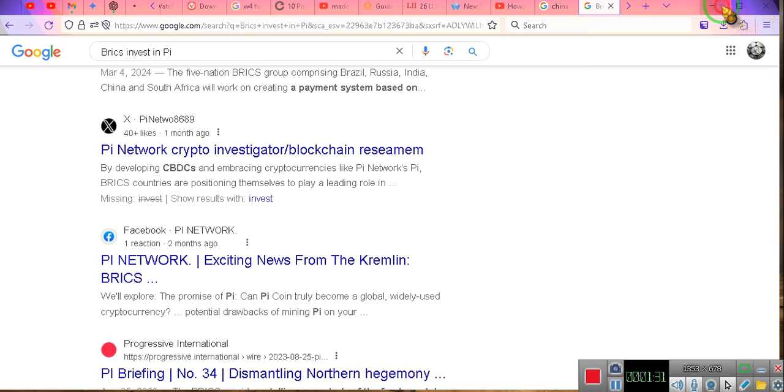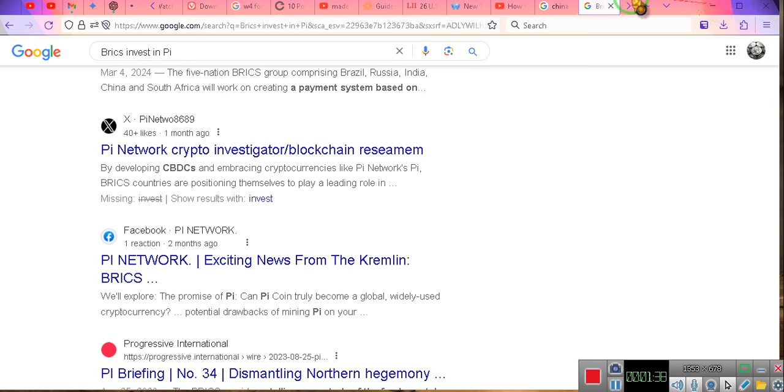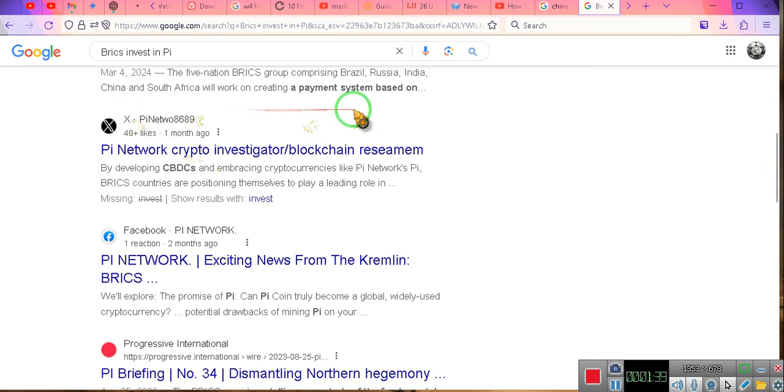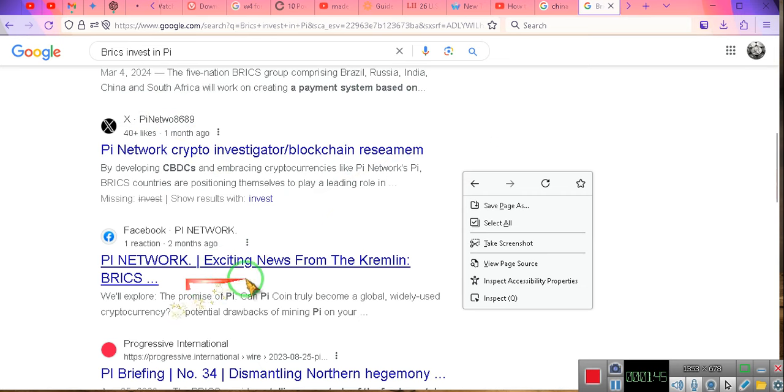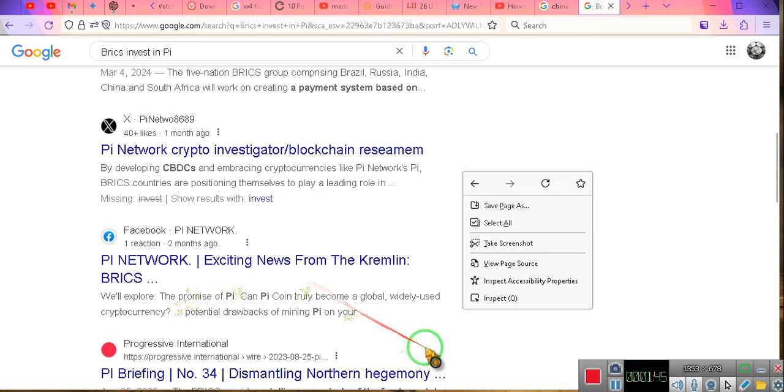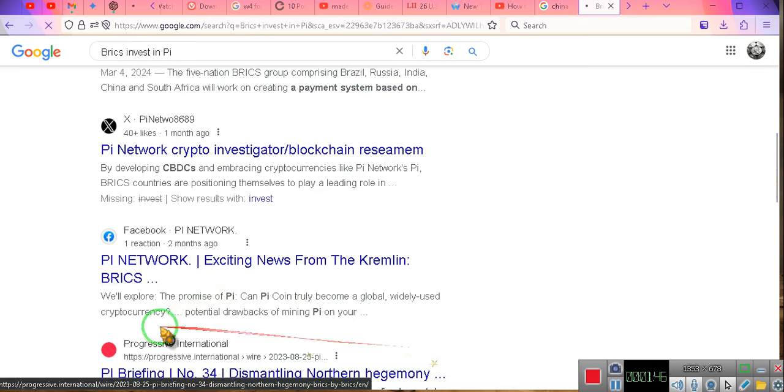Ladies and gentlemen, not only are BRICS - Brazil, Russia, India, China, and South Africa - not only are they using PI as a foundational coin for their crypto, but if you see right here: promise of PI, can PI truly become a global cryptocurrency?